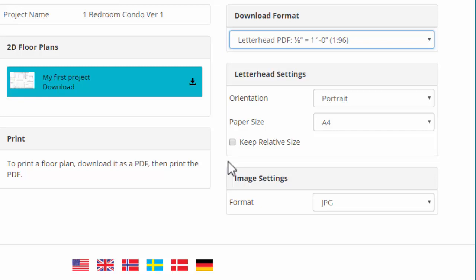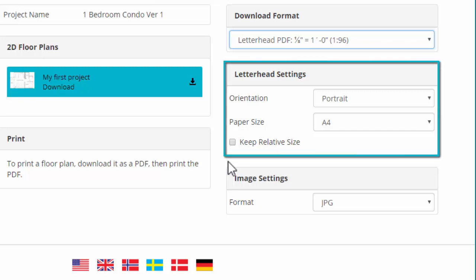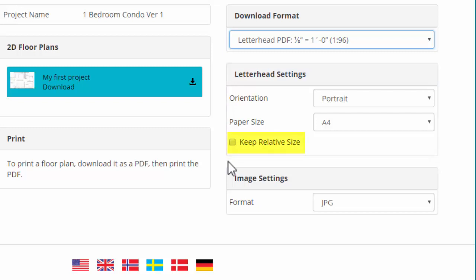If you chose a PDF, then review these letterhead settings, including Orientation, Paper Size, and this option, which applies to multi-level projects.